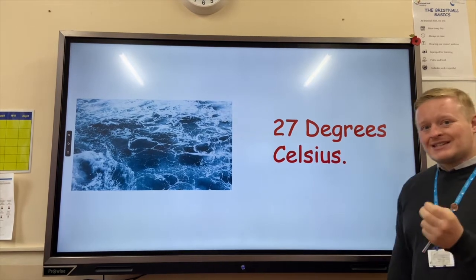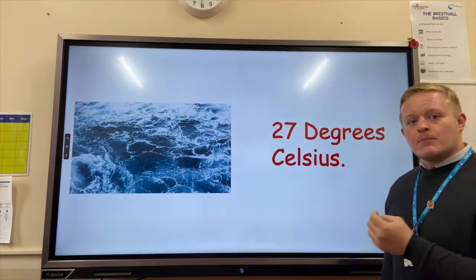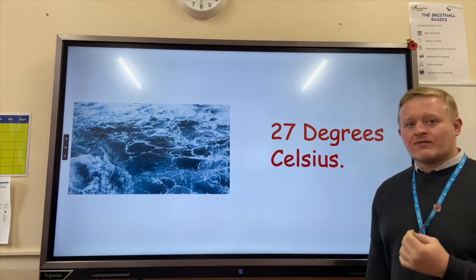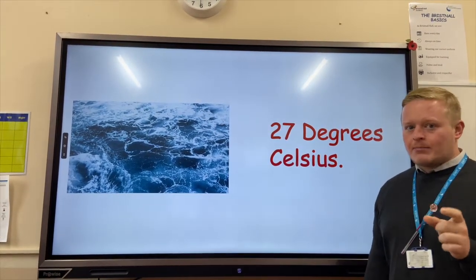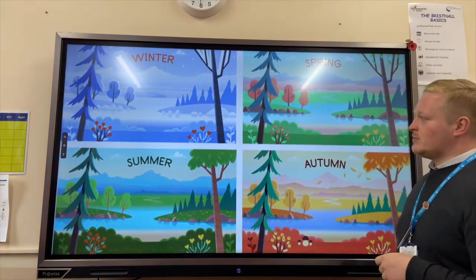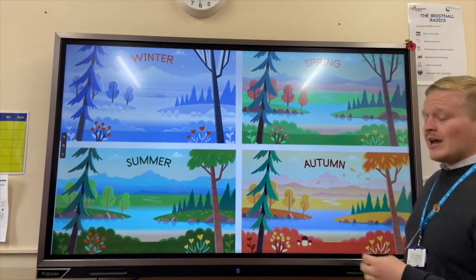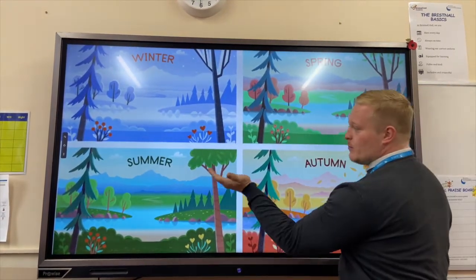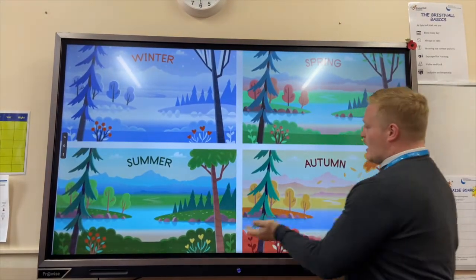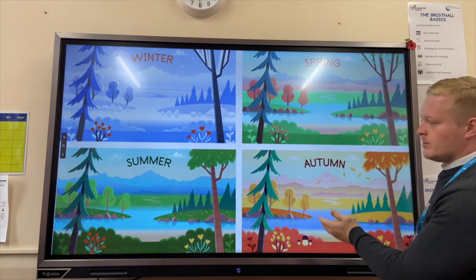Where do tropical storms form? It's important to remember that sea temperatures must be 27 degrees Celsius, so that's going to happen only in certain parts of the world and in certain seasons. They form in the summer and in the early autumn period.